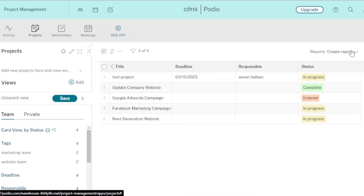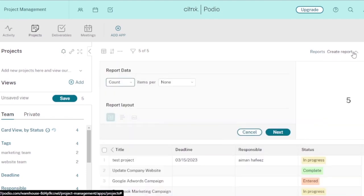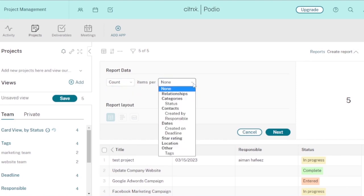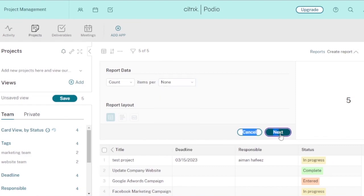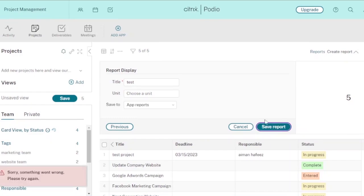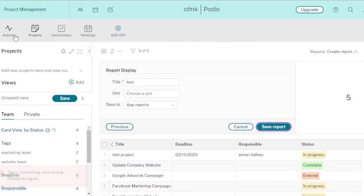You can also create reports. In the report, you can count or calculate items per report — by relationships, category, status, or other fields — then click Next. For the report display, choose a title (for example, 'Test Report'), add a unit, and then save the report so that specific data is stored.